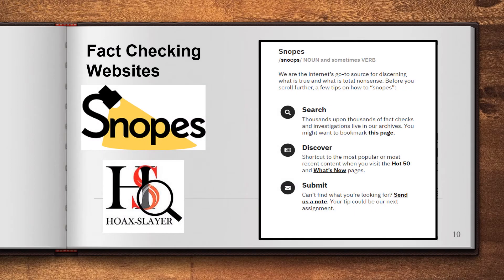There are two fact-checking websites that are really good. Snopes does a lot of checking for fake news related to America. And Hoax Slayer is an Australian fact-checking website. So if you think something just might not be true, have a look at a fact-checking website and see whether it's actually fake news.